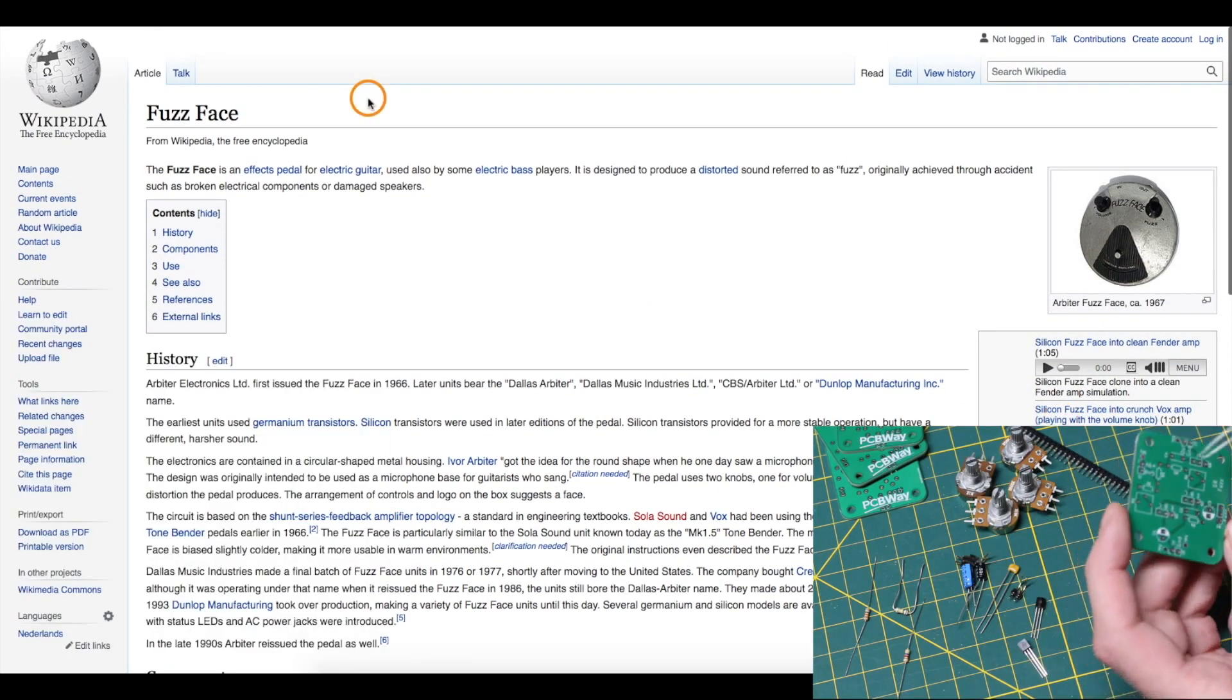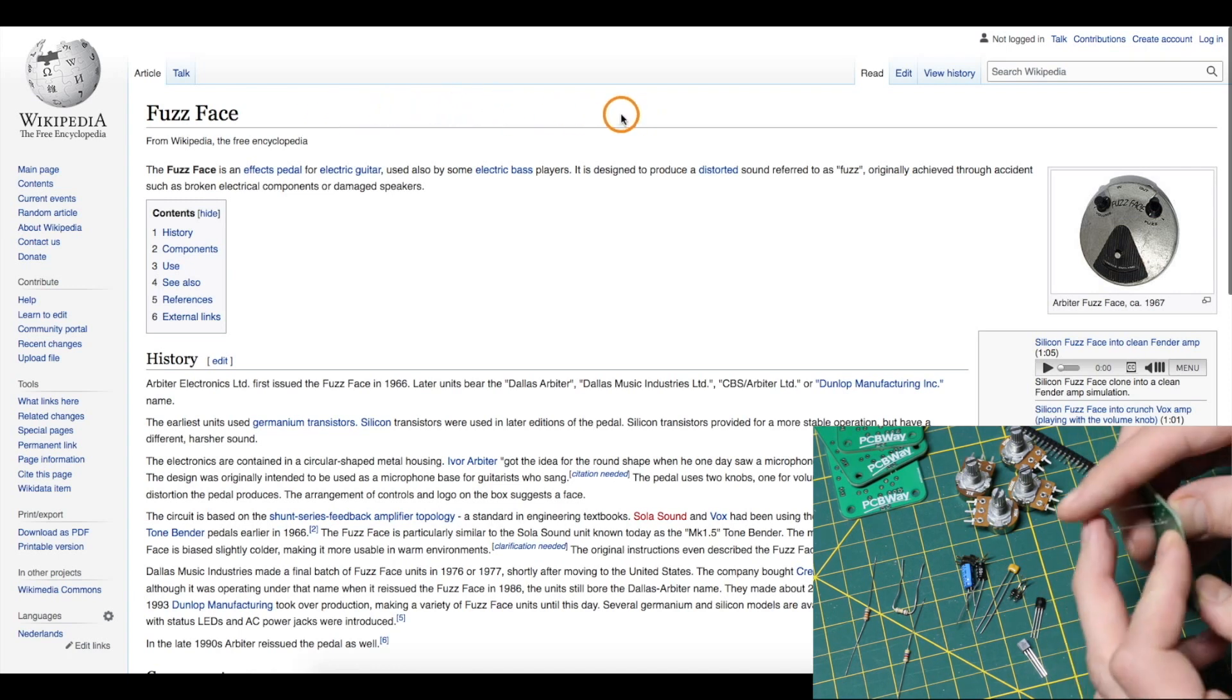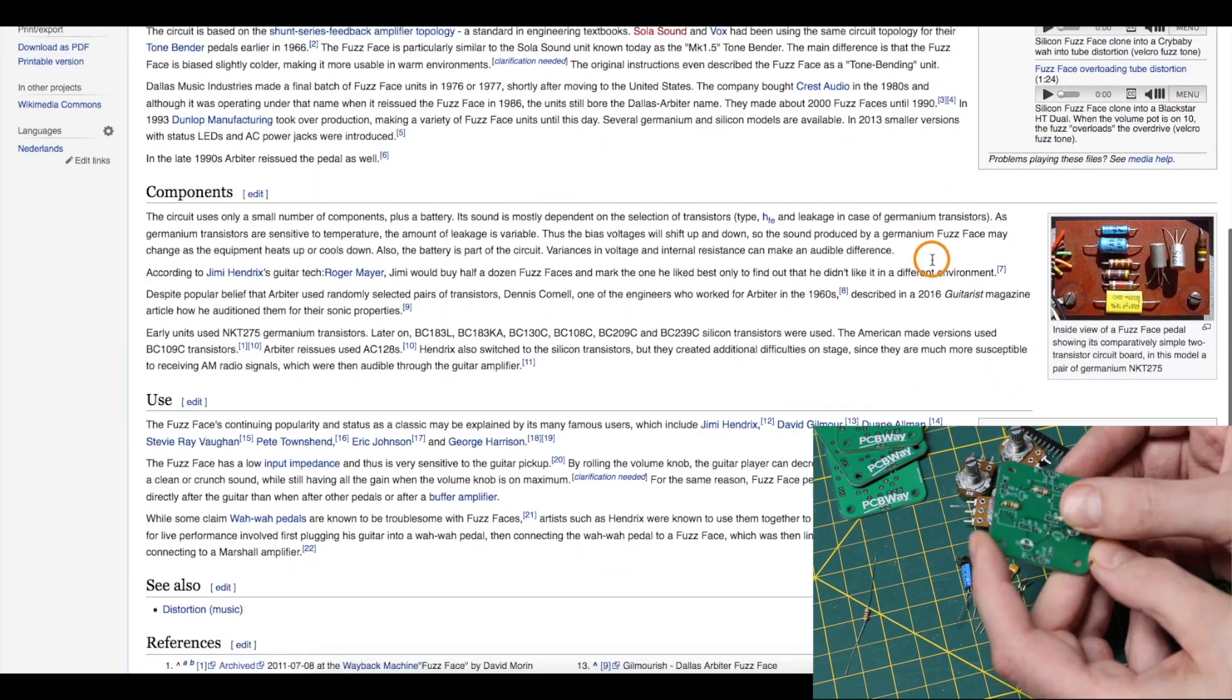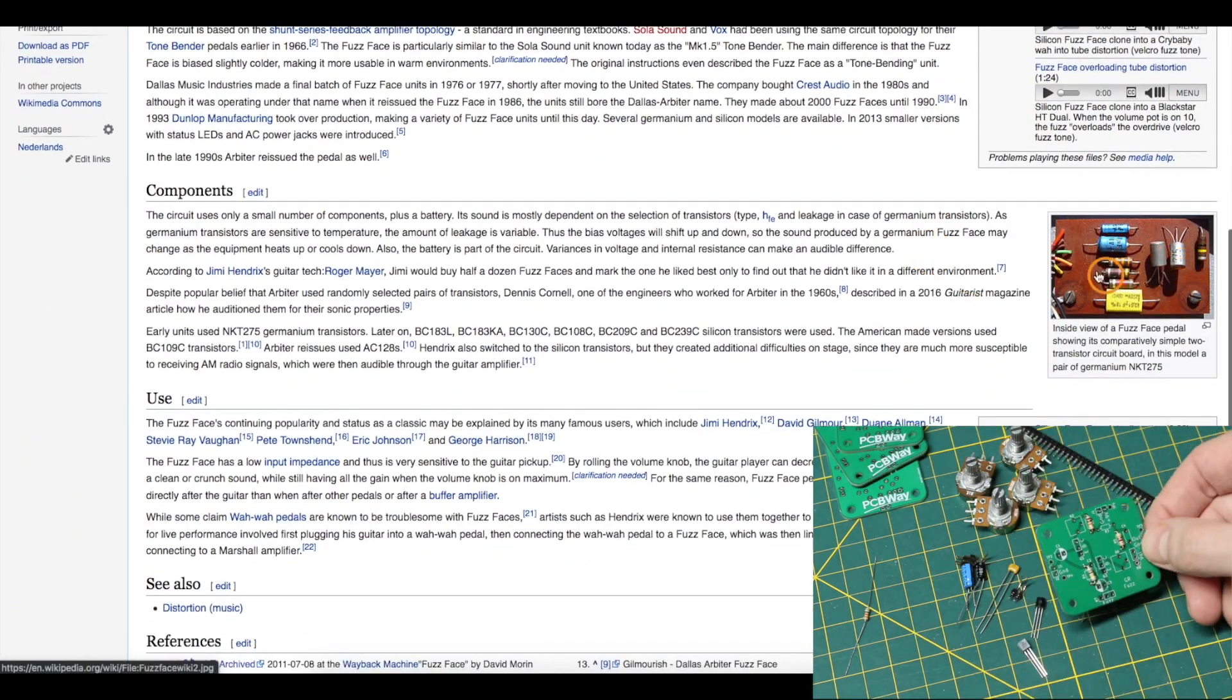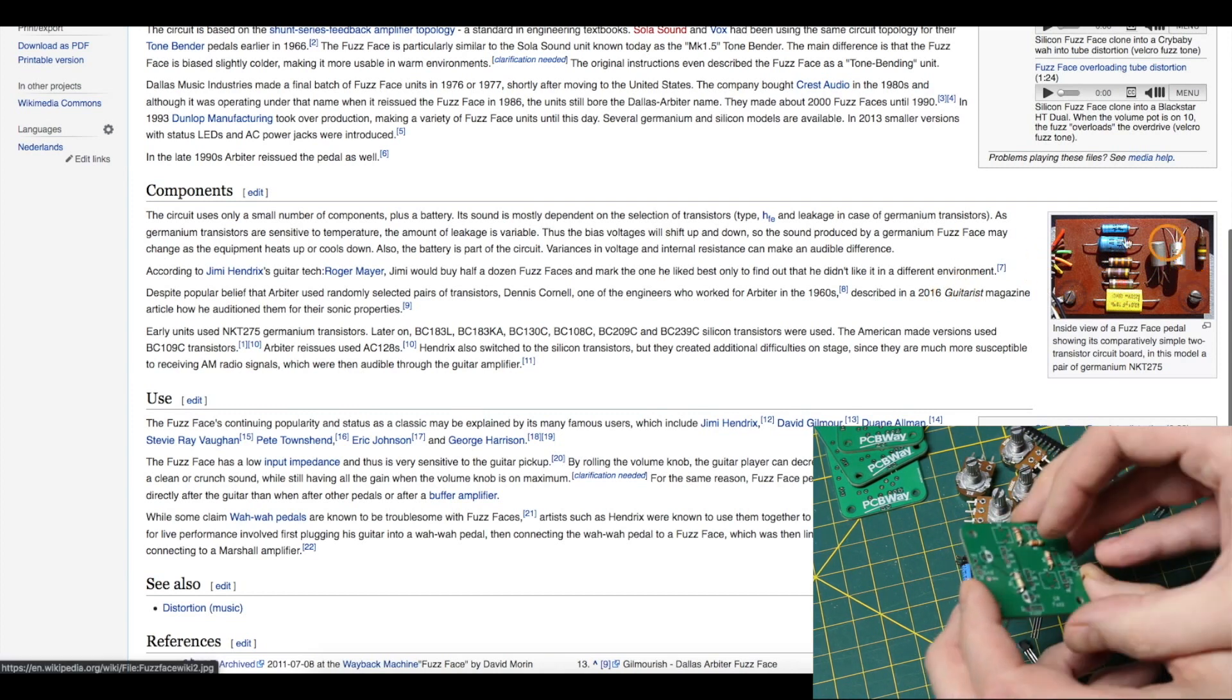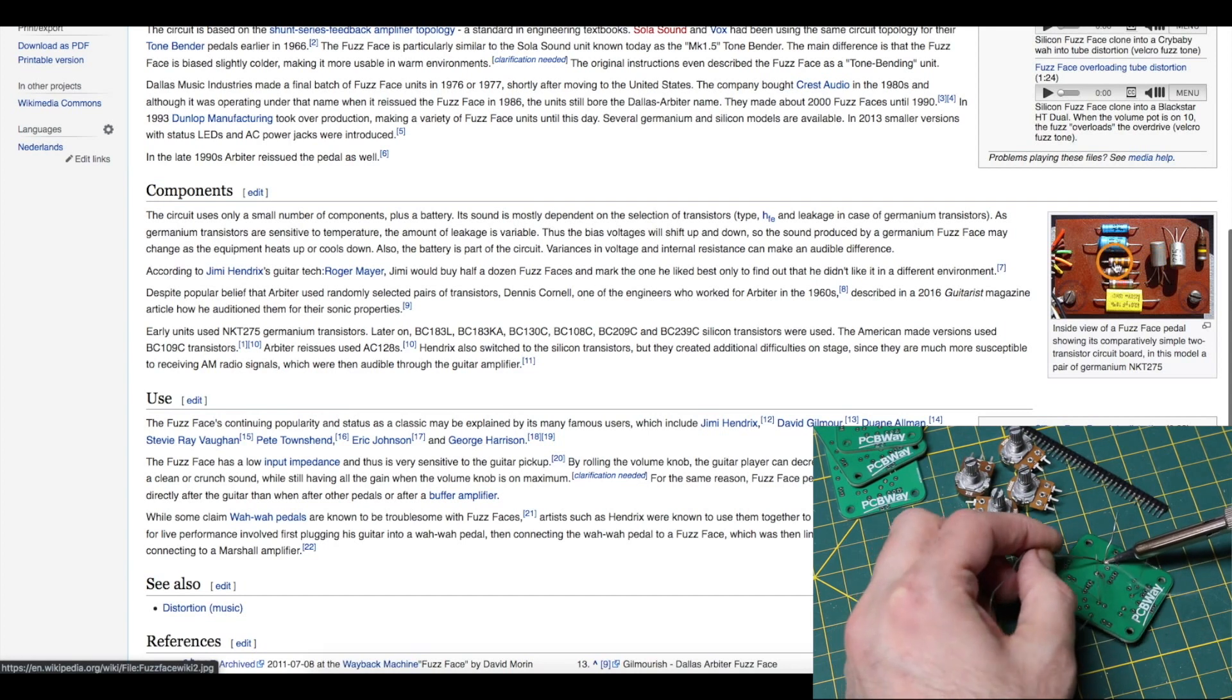I'll link to some resources in the description including a website that does a circuit analysis, but the fuzz guitar effect circuit is based on a couple of transistors and some resistors and capacitors. There's different versions of it but my circuit is going to be based on one of these simple originals.